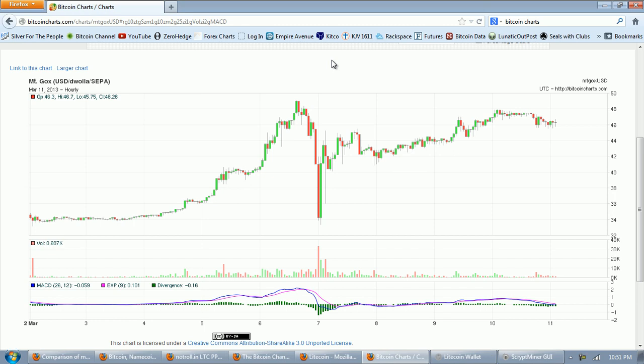Good evening everyone. Time for another Bitcoin report. Now this is the chart from BitcoinCharts.com and you can see the big smackdown. I'll call this the Chris Dwayne smackdown.